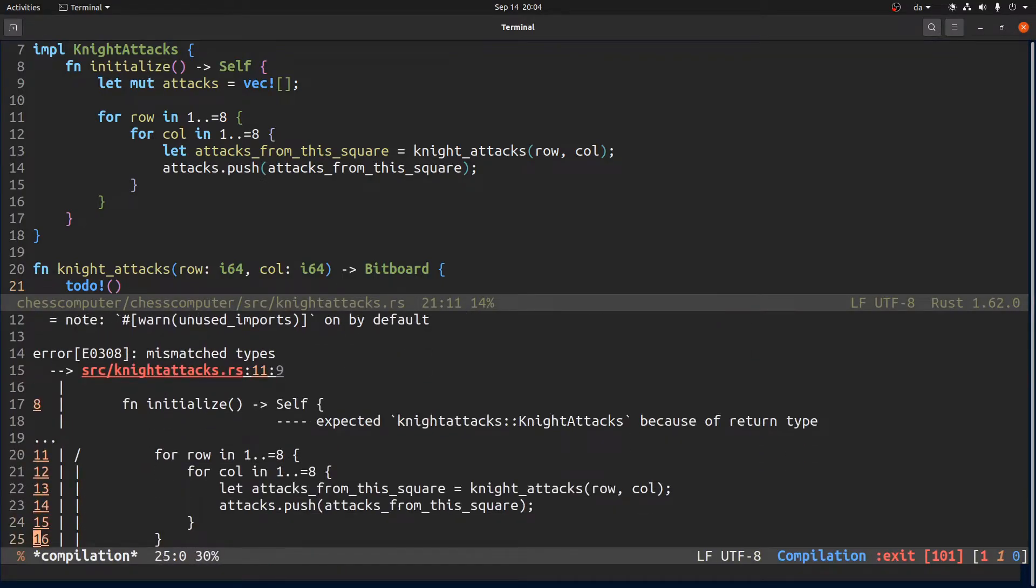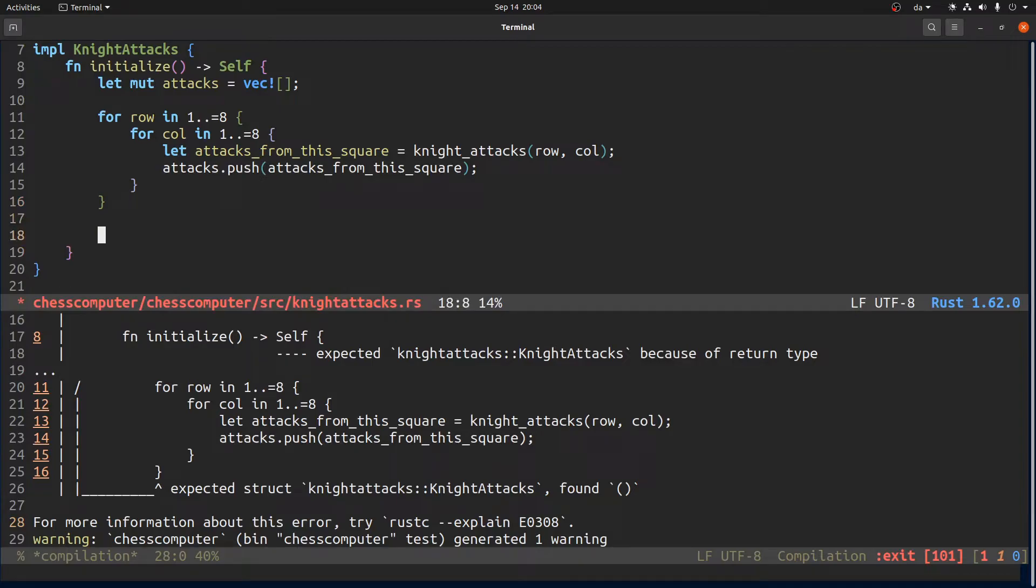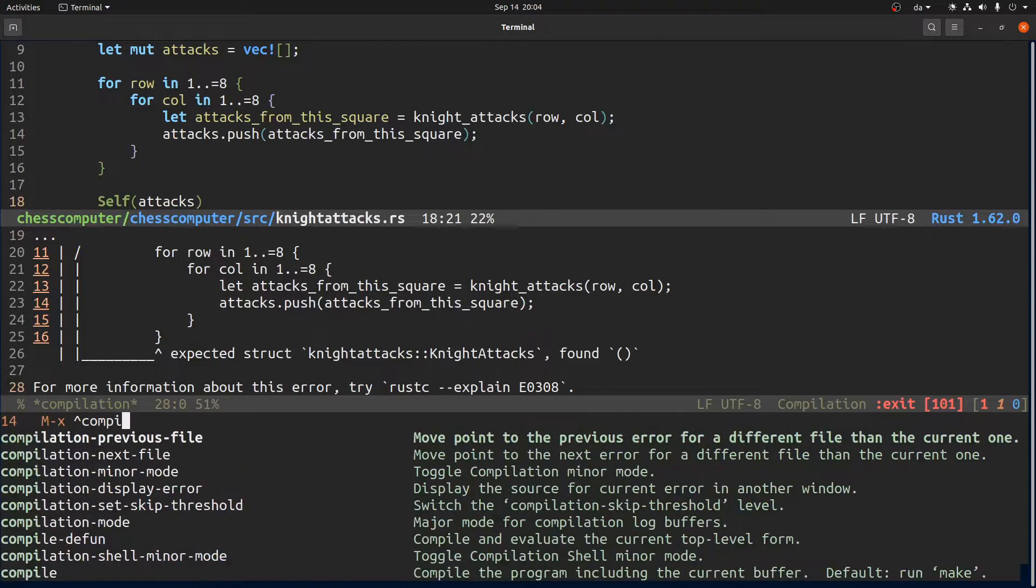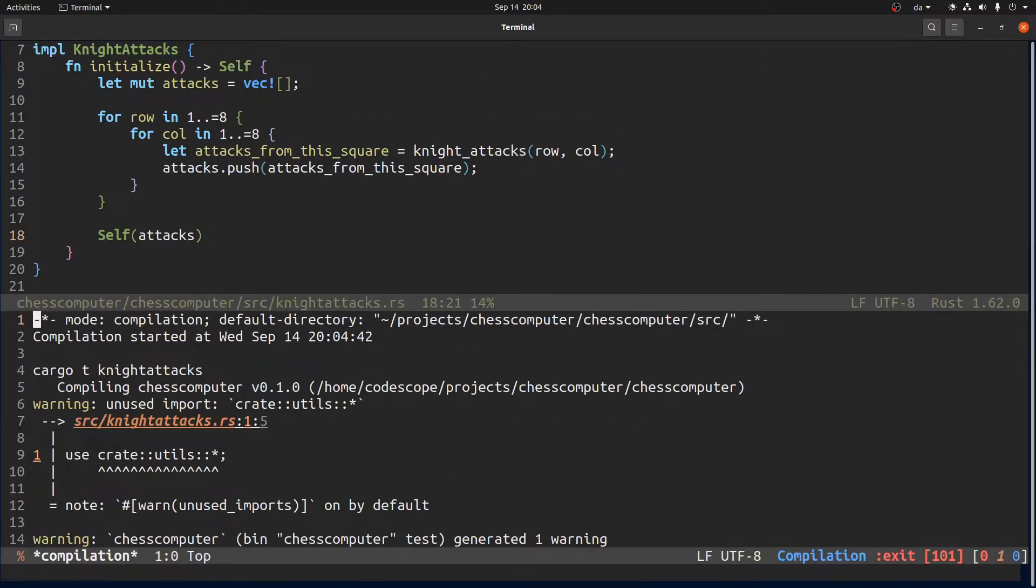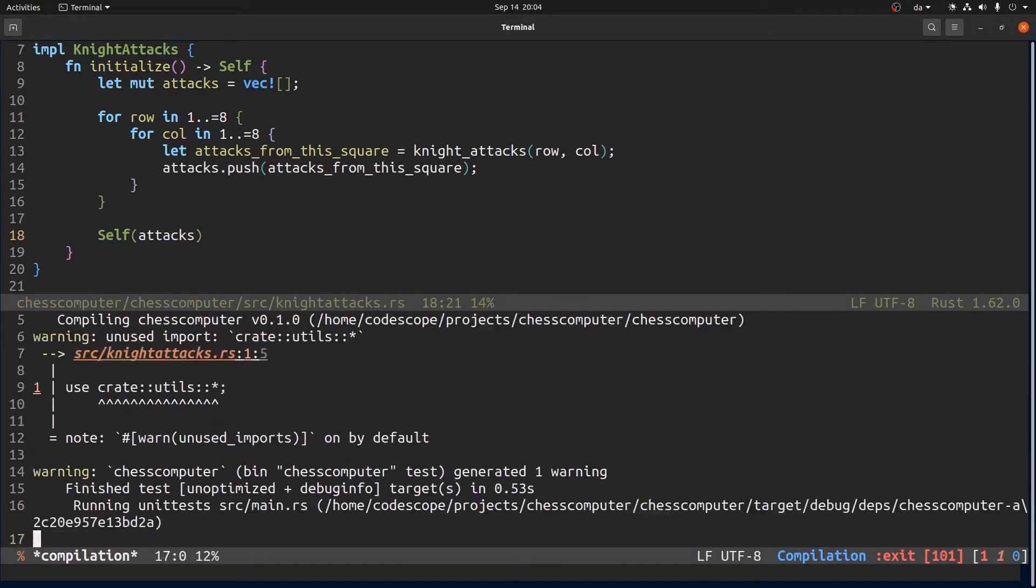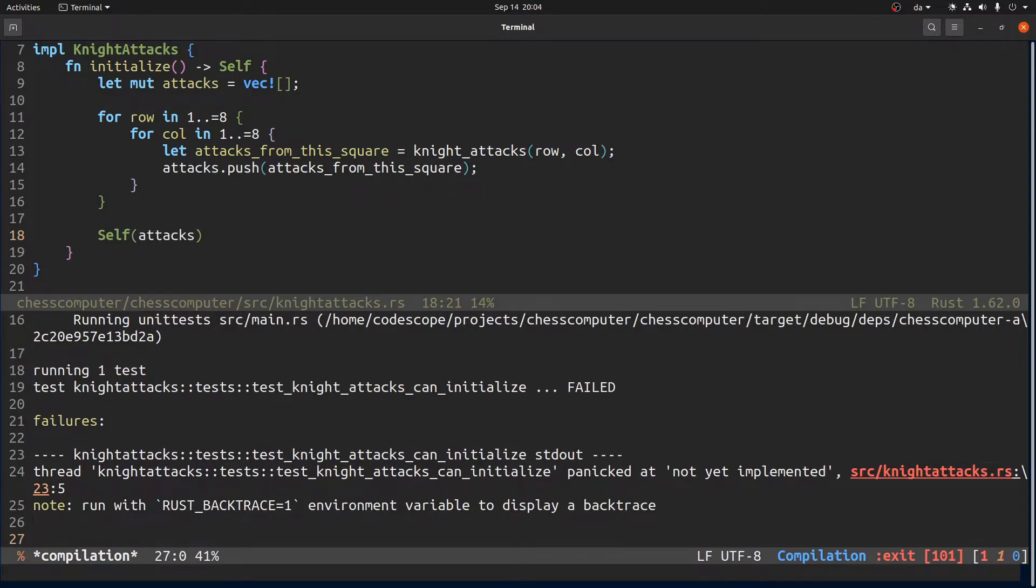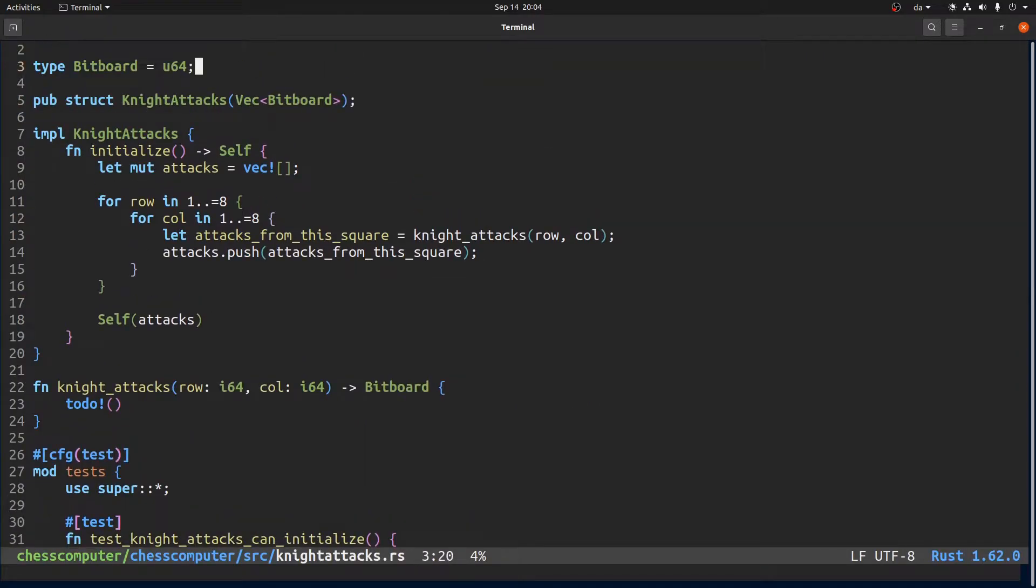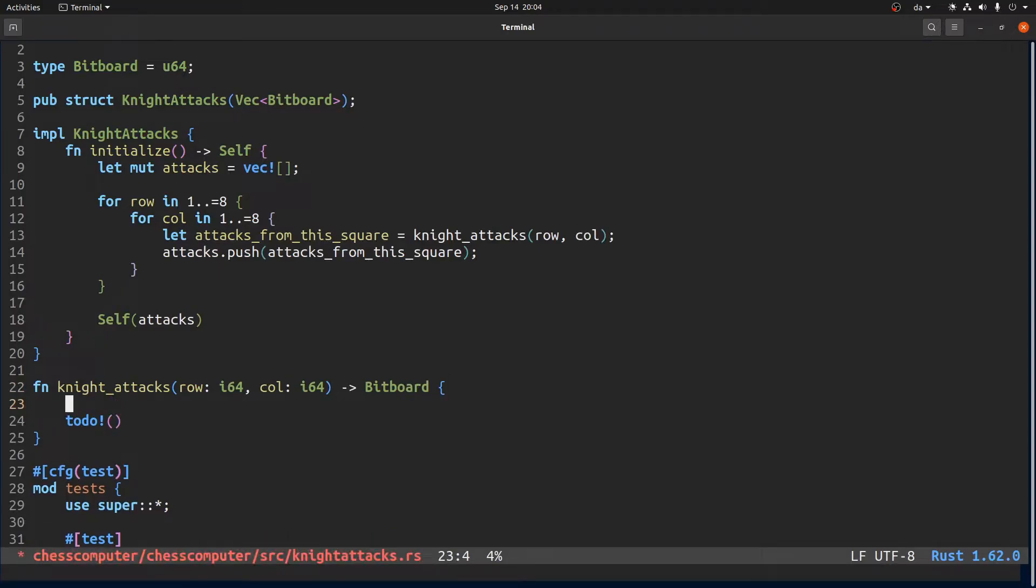Cannot find function knight attacks. Okay so it's failing because of this function being undefined. So let us define it. And now it should fail because of the to do thing. Unmatched types. Right and then here we want to do like this I guess.